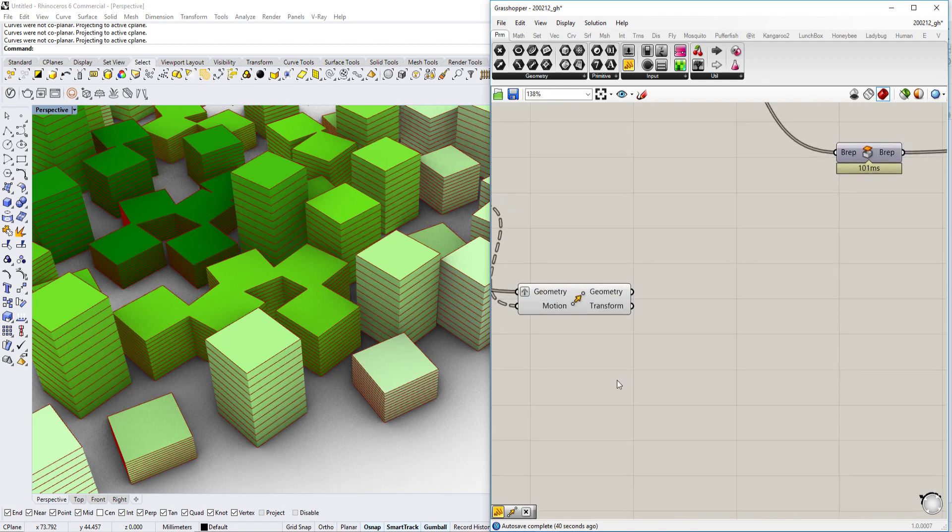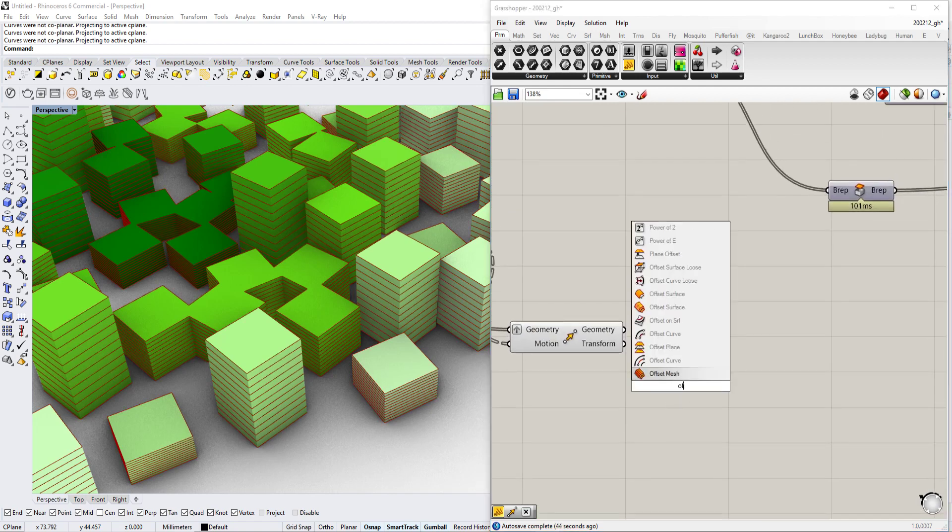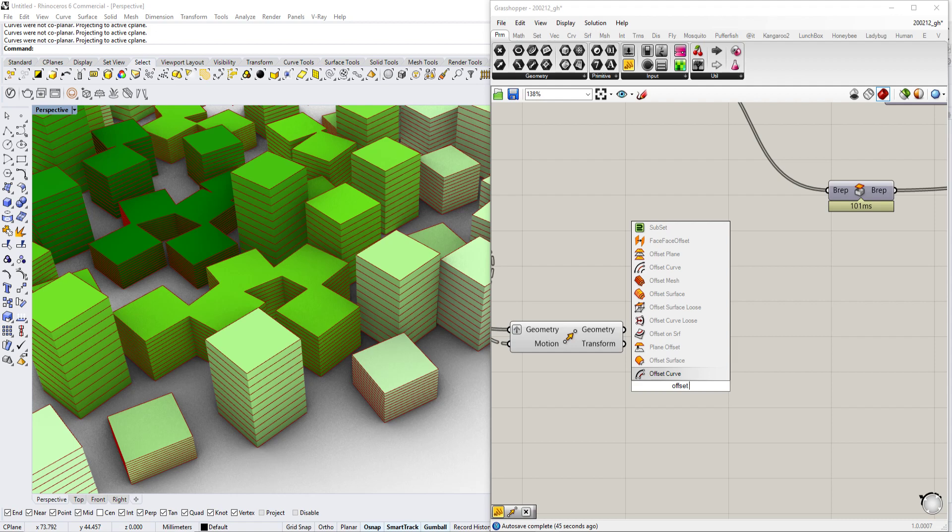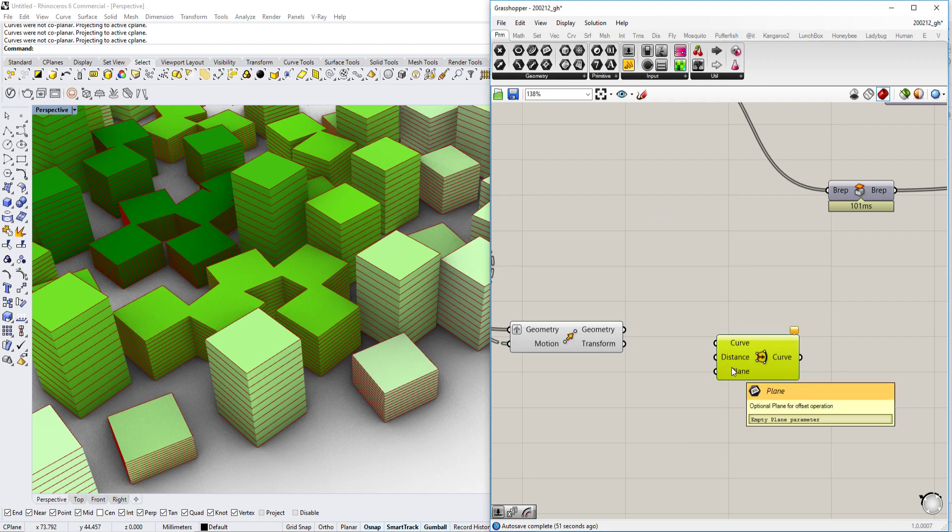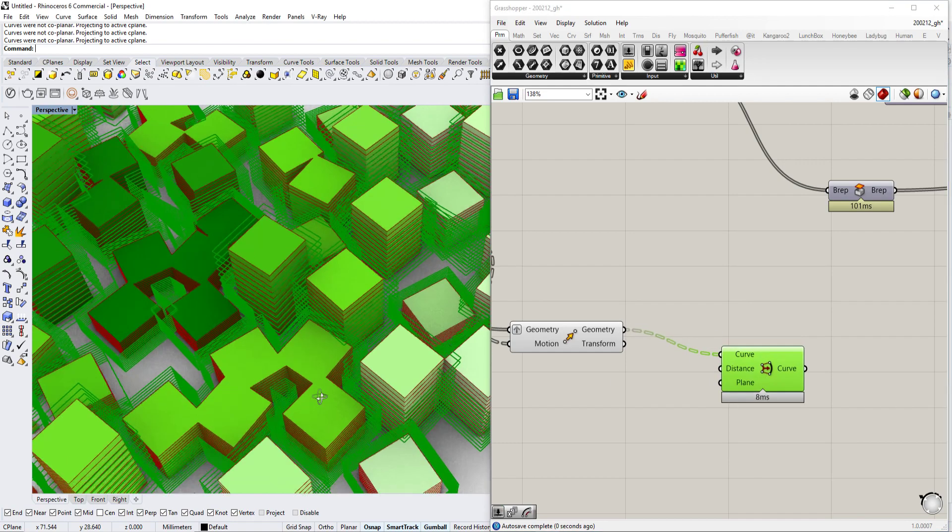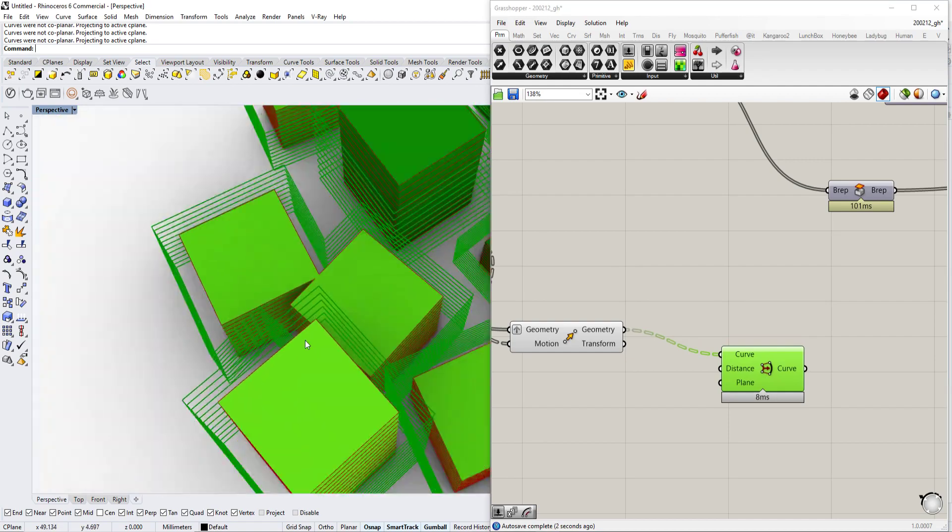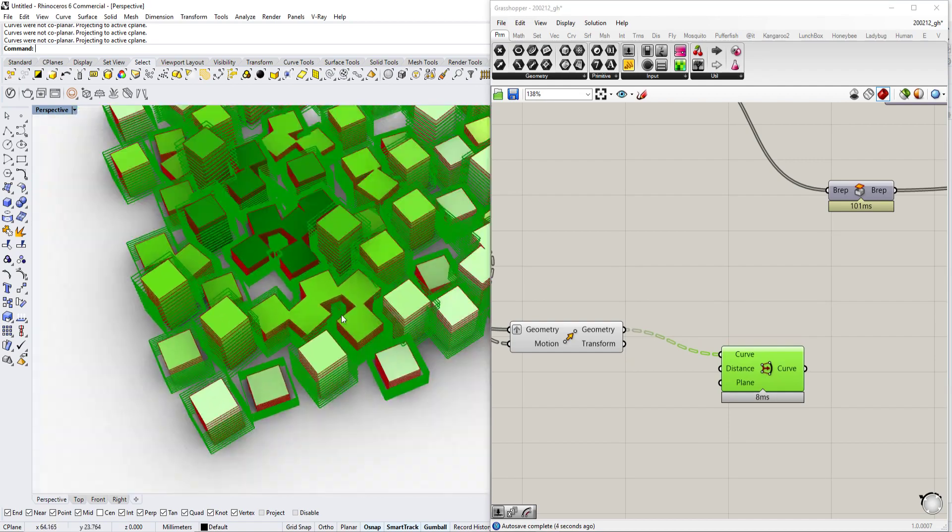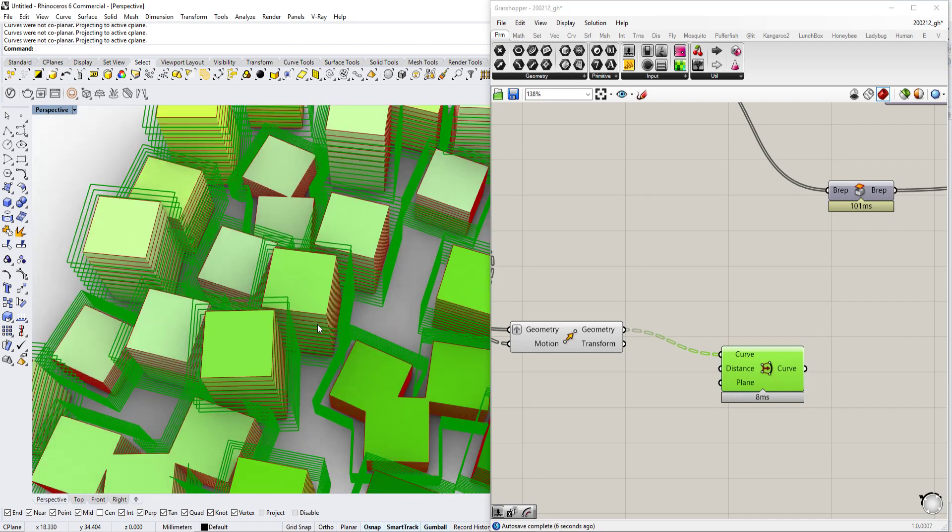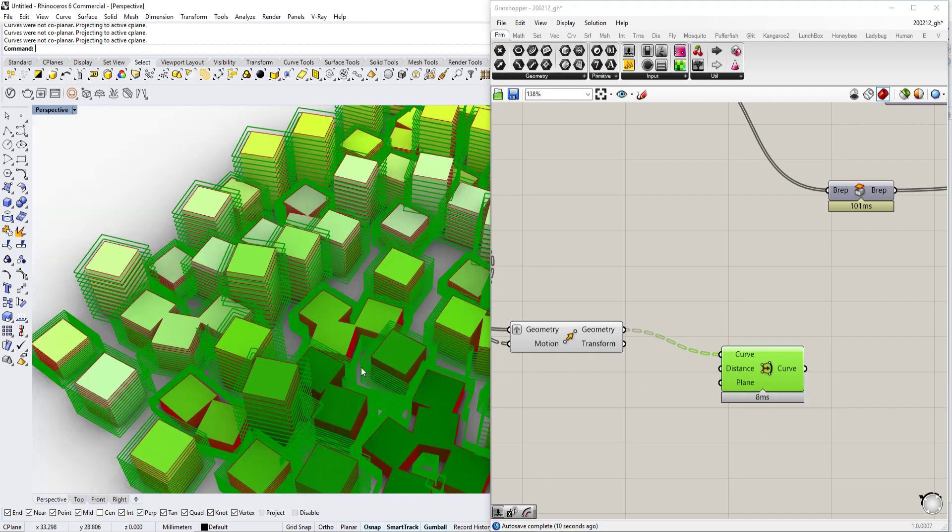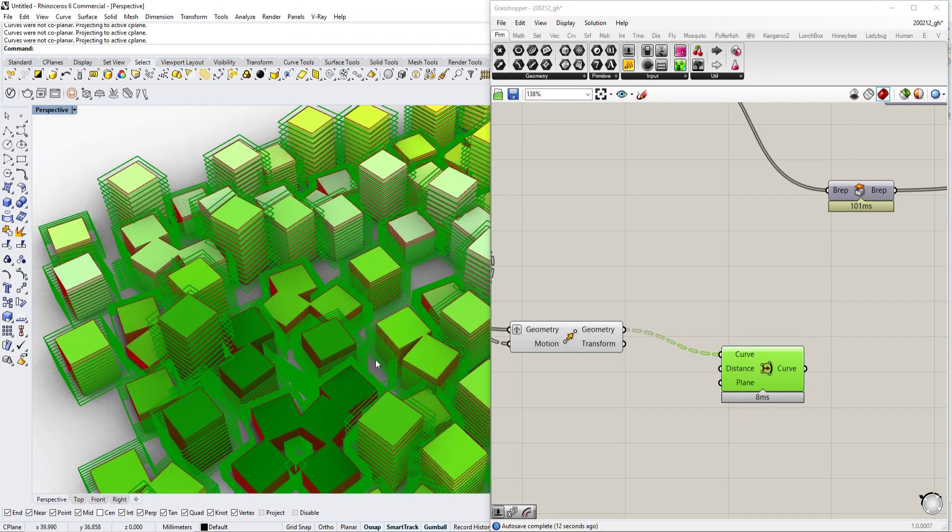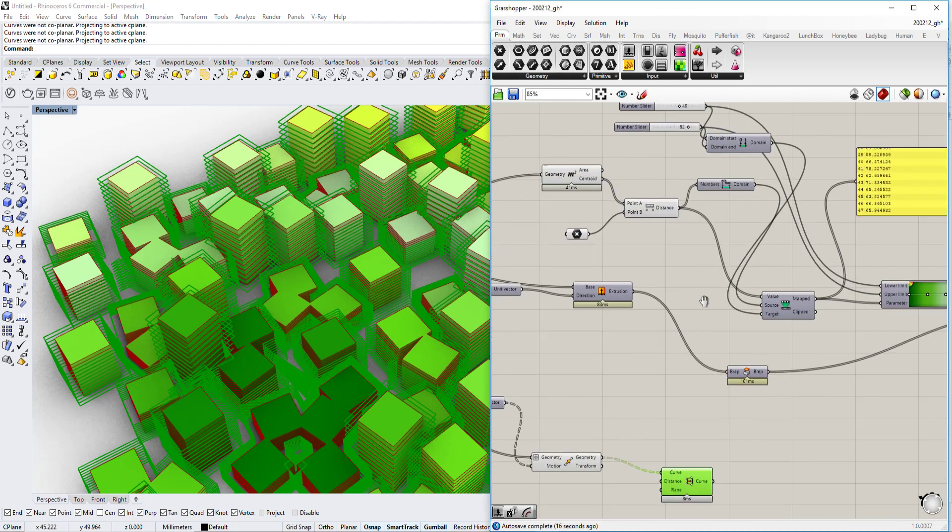The next thing we're going to do is create an offset and go for offset loose. It basically takes input curve for distance and a plane, the plane we don't need to worry about. We just take the curve here. As you see, it creates a basic offset.